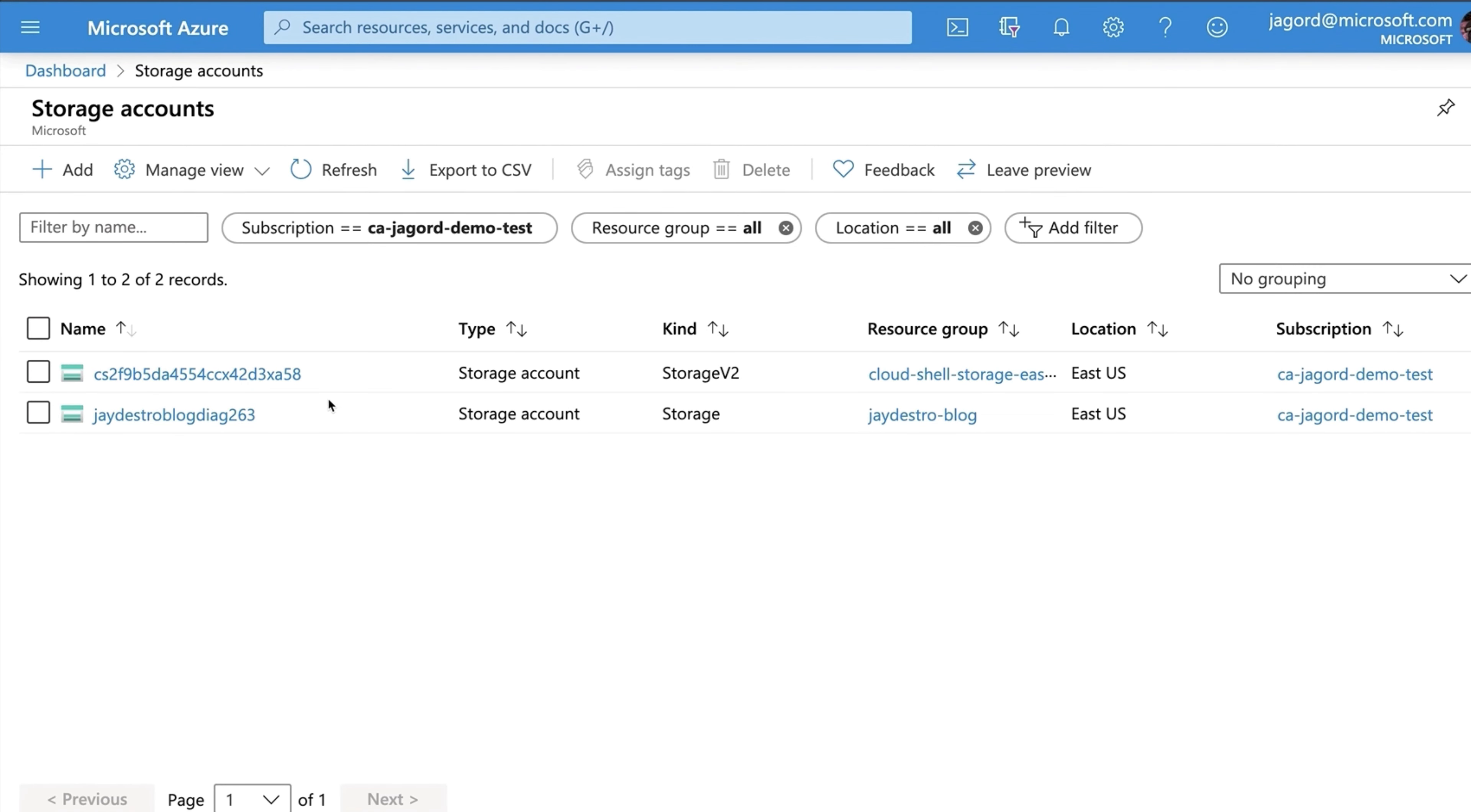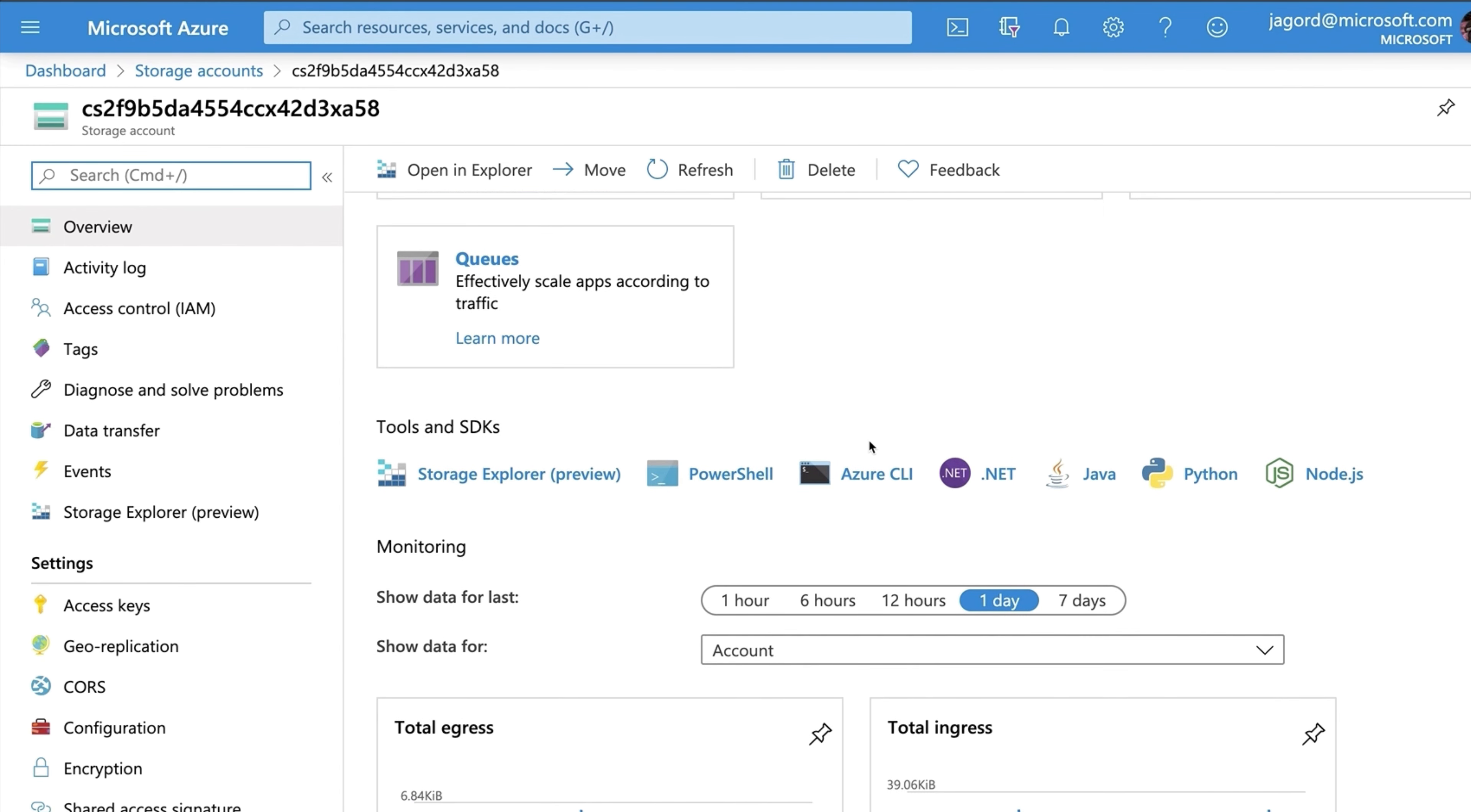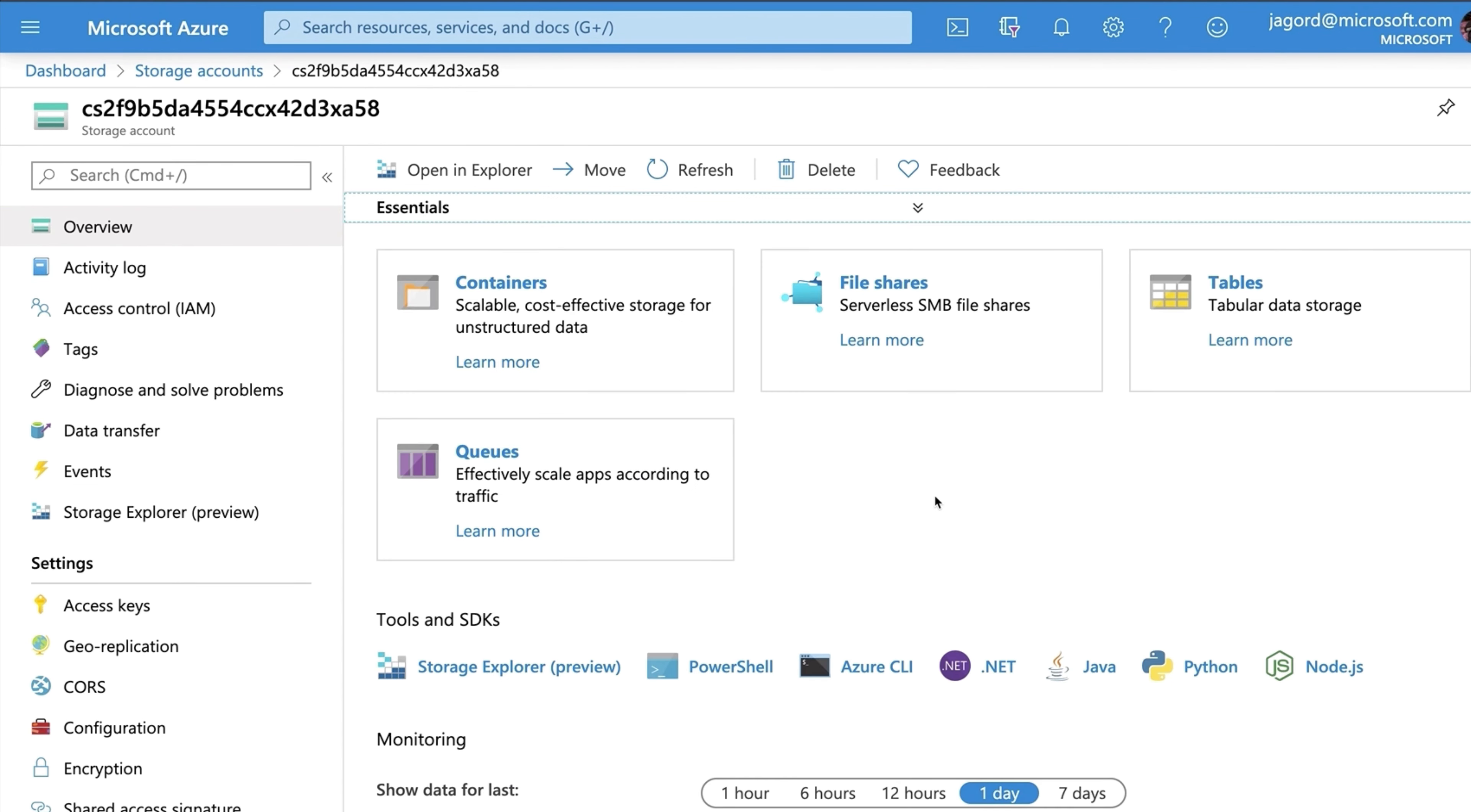An Azure storage account contains all of your Azure storage data objects: blobs, files, queues, tables, and disks. The storage account provides a unique namespace for your Azure storage data that's accessible from anywhere in the world over HTTP or HTTPS. Data in your Azure storage account is durable and highly available, secure, and massively scalable.